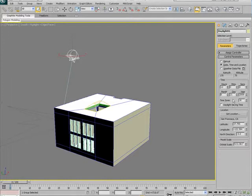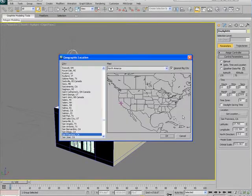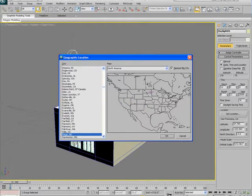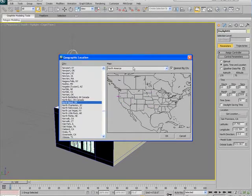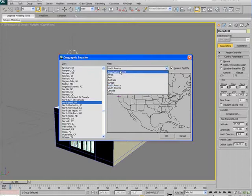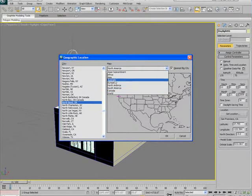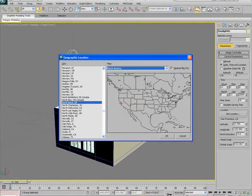I can actually place a time of day and location. If I look over here under location, the default location is San Francisco, California. I can click on get location and I get myself a map. And wherever I click on the map, it'll go to the nearest city that's in this list of locations. We can switch the map from North America to South America, Australia, Europe, Africa, anything here.